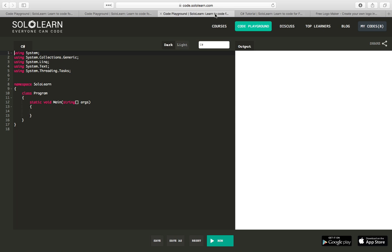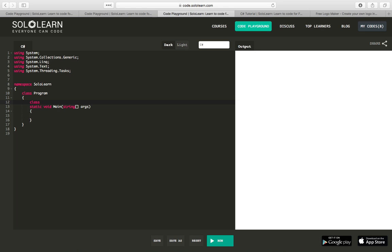First thing we're going to do is create a new class, and we're going to be creating a class for a book of quotes. So class book of quotes, and inside this class...